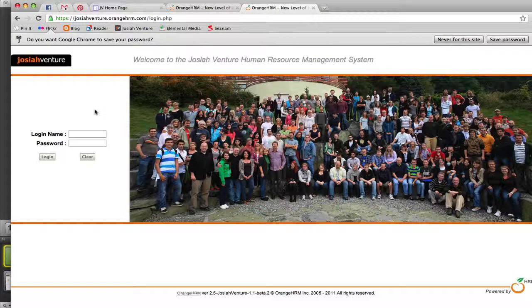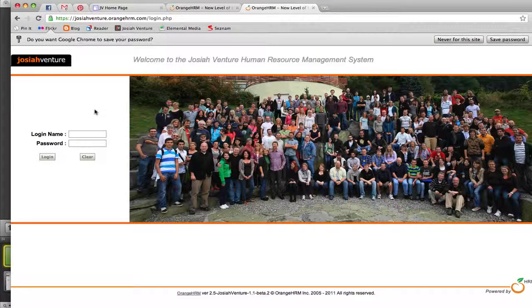You will be sent your login name and initial password. Use that to log into the system for the first time.